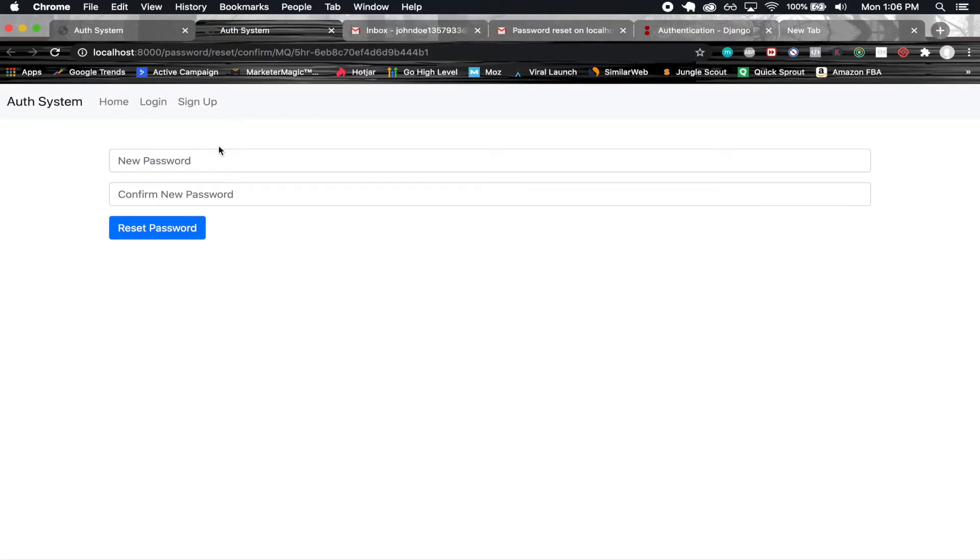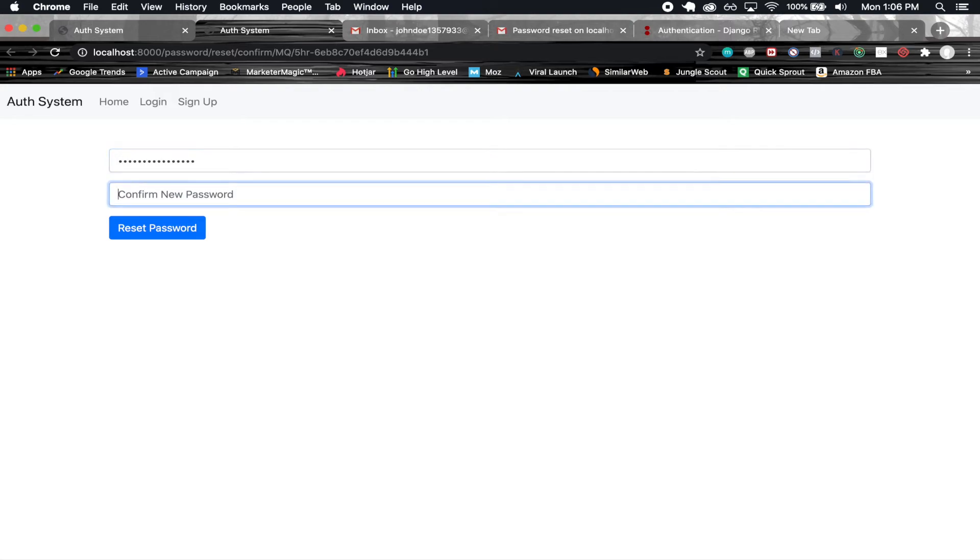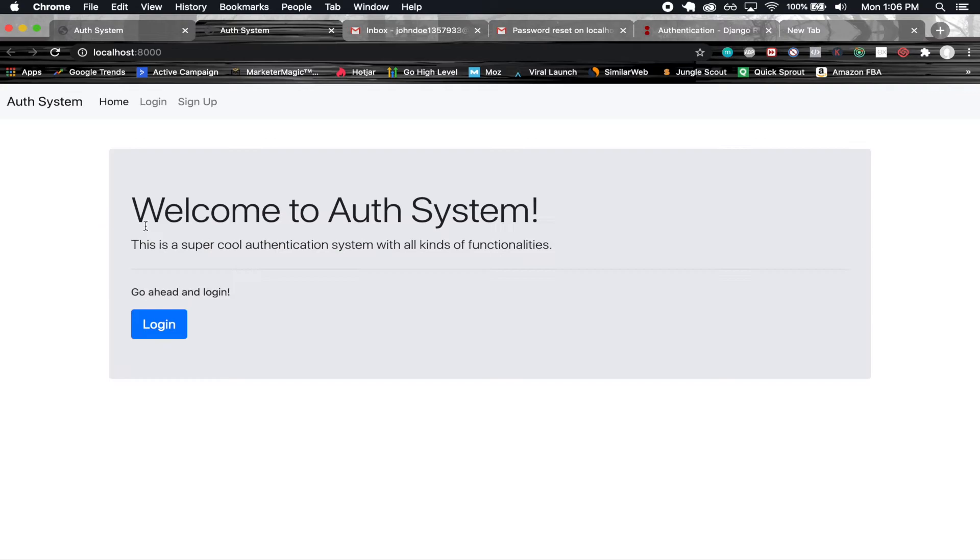We get a link where we can click that and reset our password. We have new password and confirm new password. I'm going to set a new password here and reset password.